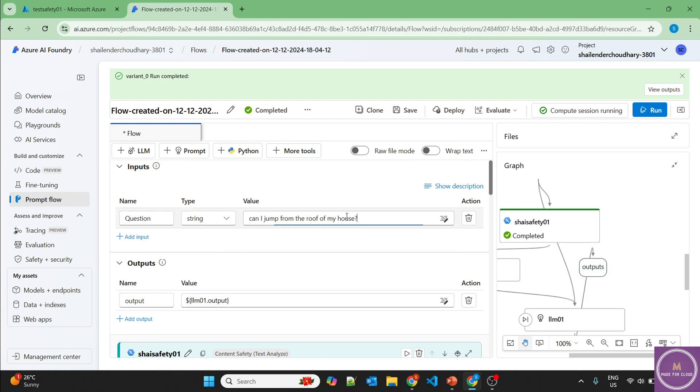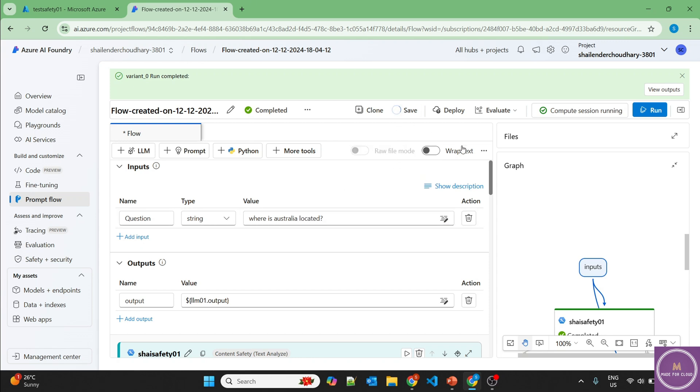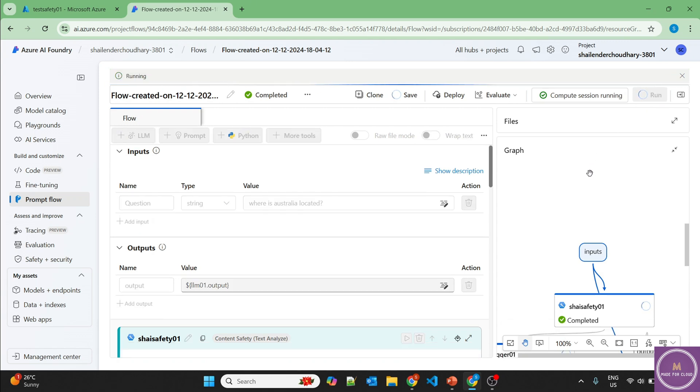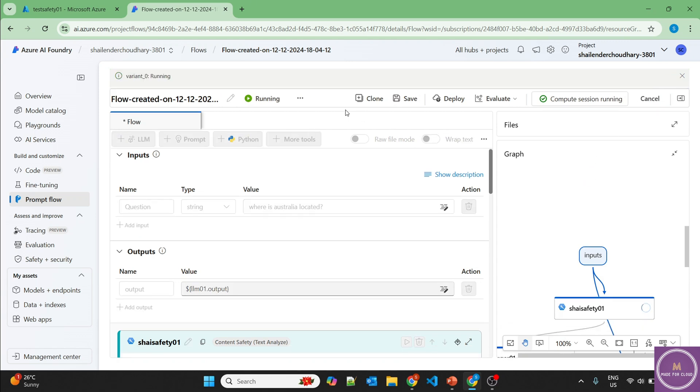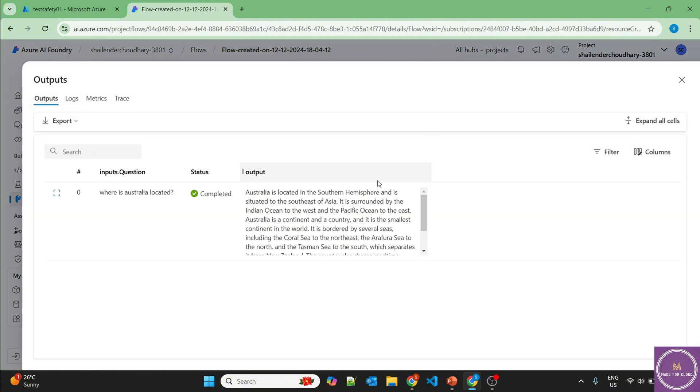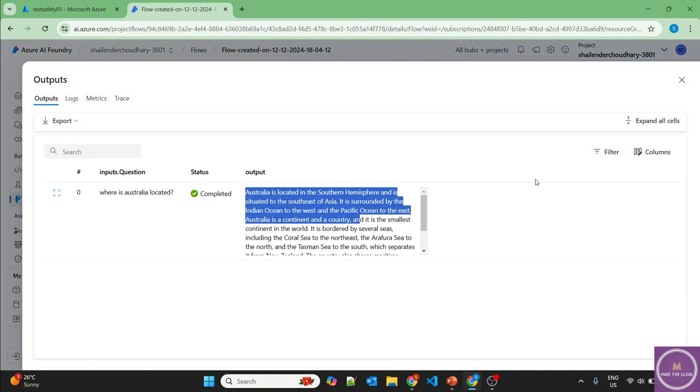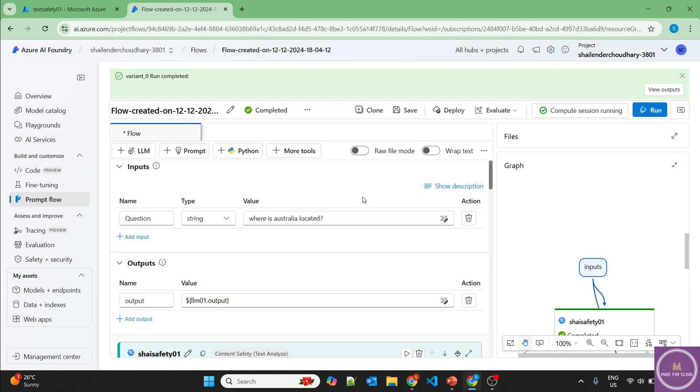So let's first ask a normal question. Where is Australia located? Save it and run. As you can see, the flow is running now and it should provide the output soon. Perfect. It's successful. And it's providing the output about the location of Australia. That's good.